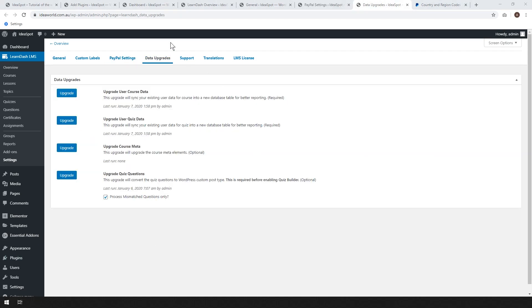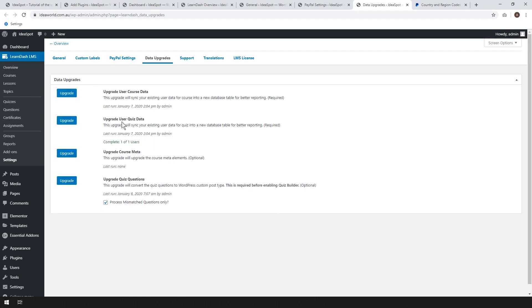The last setting to look at is called Data Upgrade. We just want to sync user data from WordPress to LearnDash — it's recommended to do this when you first set it up. Just run the first two: Upgrade User Course Data and Upgrade User Quiz Data. That should all be fine now.